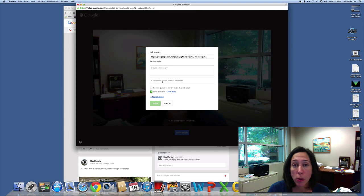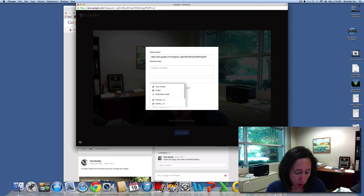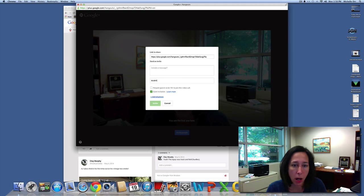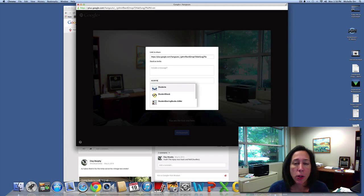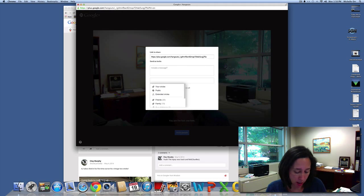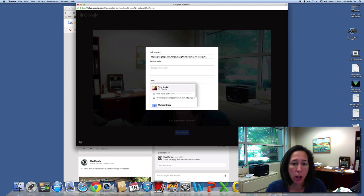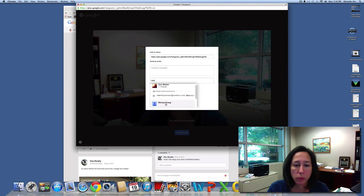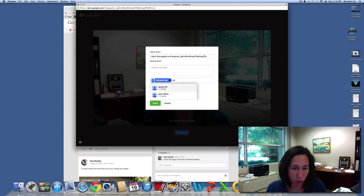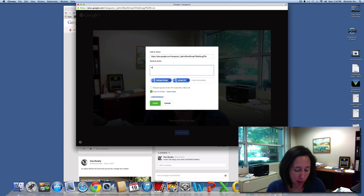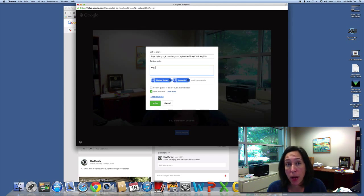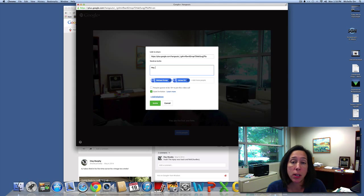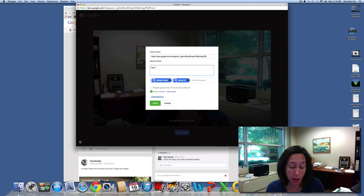Since you created a circle for them, you could just add the circle. I don't know what you named their circle, but whatever it is, you could just type it in. Or you could type in email addresses as well. Then you could type in a message and send everybody an invite. You would just need to make sure that the students are in their Gmail at a certain time so they could receive the invite.